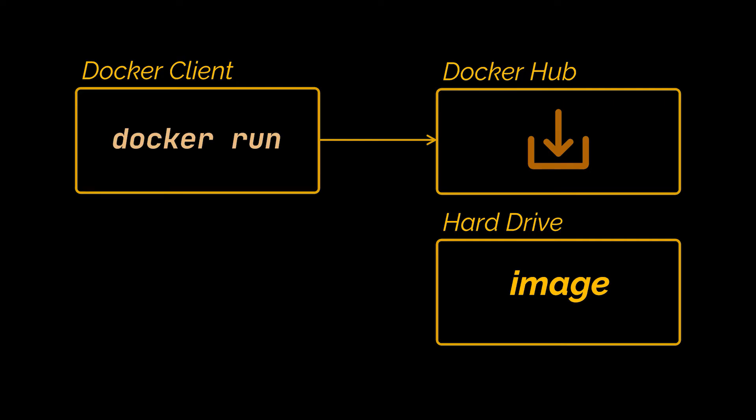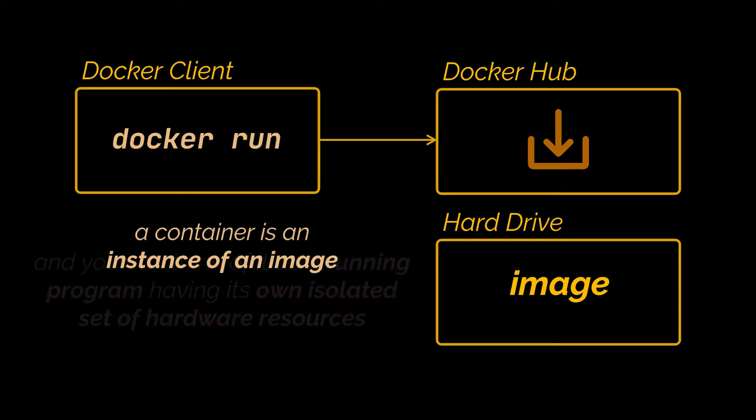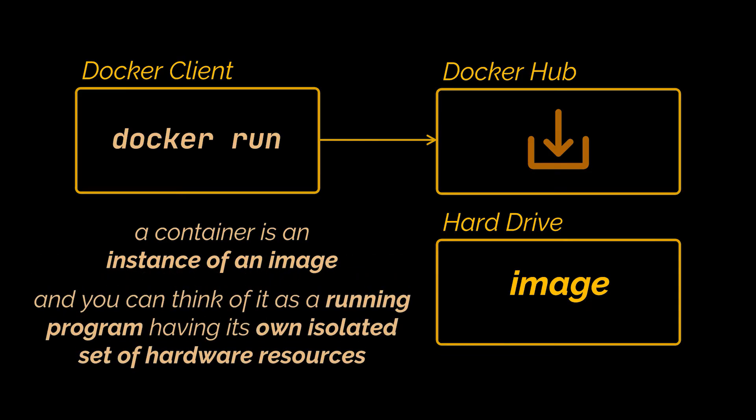And at any point Docker can use this image to create containers. So a container is an instance of an image and you can think of it as being like a running program, a program with its own isolated set of hardware resources. So it kind of has its own little space of memory, its own little space of networking technology, and its own little space of hard drive as well.